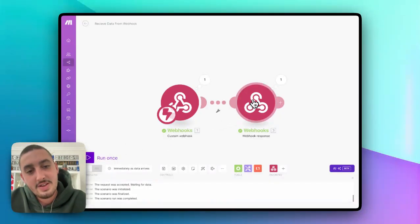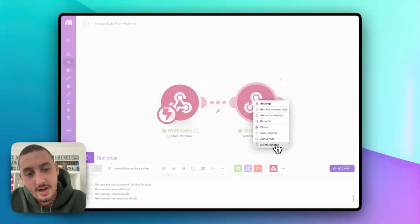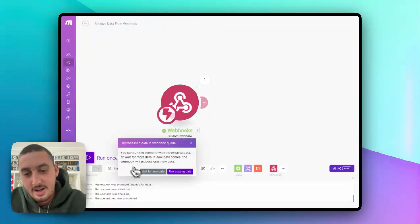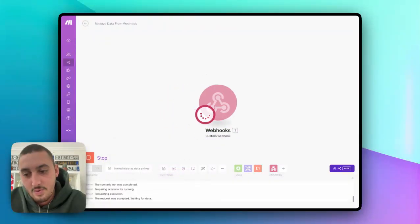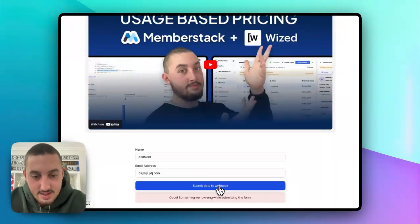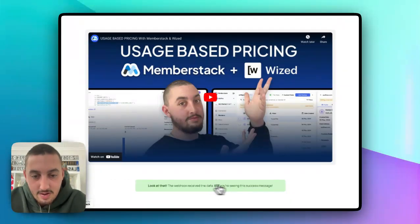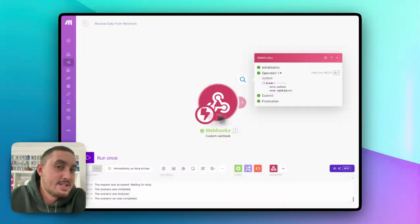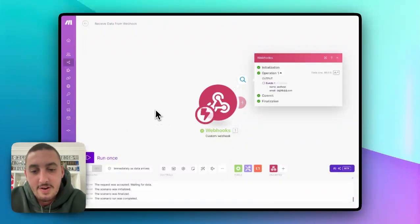And just in case you don't believe that's what it is, let's go ahead, delete this, and again hit run once. Now, as we can see, since there was no error, it submitted perfectly fine.